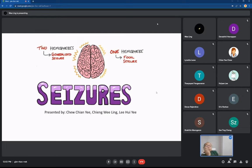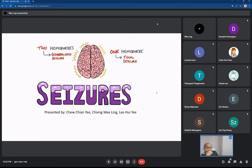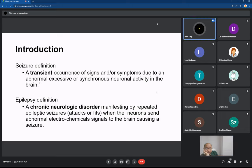The topic we are going to present today is seizures. The seizure definition is a transient occurrence of signs and symptoms due to abnormal, excessive or synchronous neuronal activity in the brain. The definition for epilepsy is a chronic neurologic disorder manifesting by repeated epileptic seizures, also known as attacks when neurons send abnormal electrochemical signals to the brain causing a seizure.